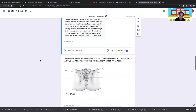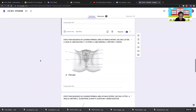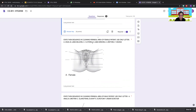For female perineal care sequence: labia majora, labia minora, clitoris, urethra, vagina, and lastly the anus. For male perineal care: start with the urethra, then glans penis, shaft, scrotum, under the scrotum, and lastly the anus. Always clean from cleanest to dirtiest.